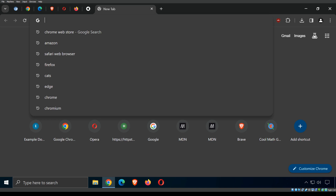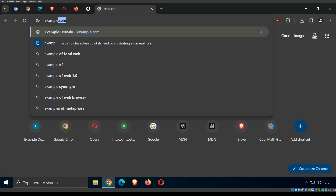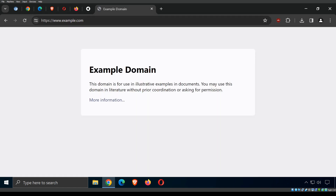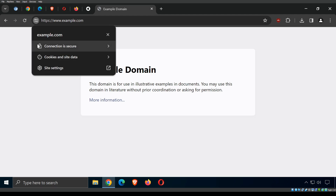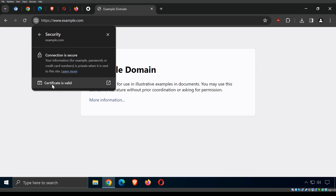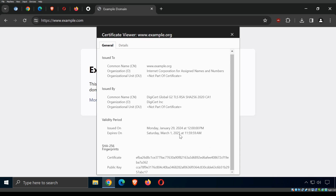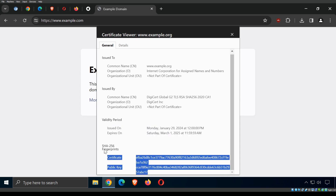Let's look at browser security. This is a site certificate — an SSL or TLS certificate — and it's about verifying the identity of a website and ensuring secure communication. Using example.com, I can click the lock icon in the address bar. It will say 'Connection is secure.' Click to view the certificate.